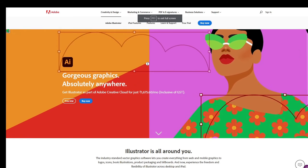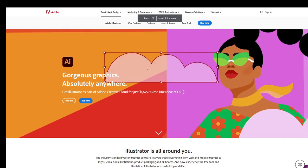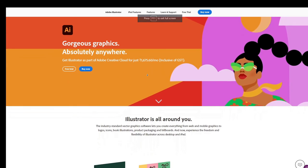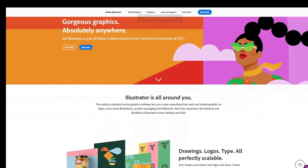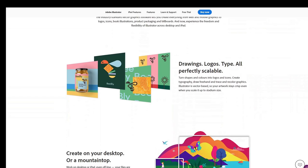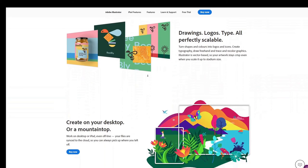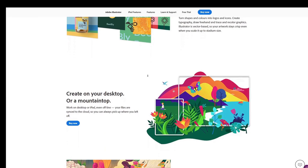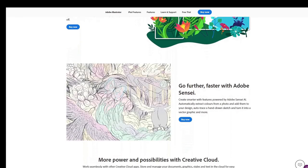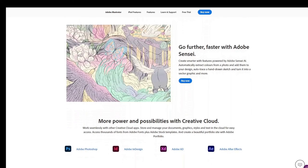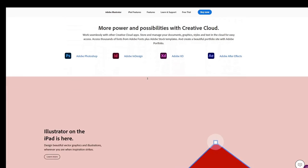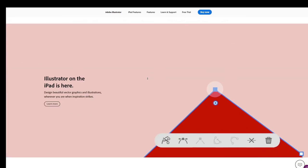Our last software in this video is Adobe Illustrator. Adobe Illustrator is mainly used in graphic designing — it is used for making logos, making icons, and building the UI of Android or other software applications.